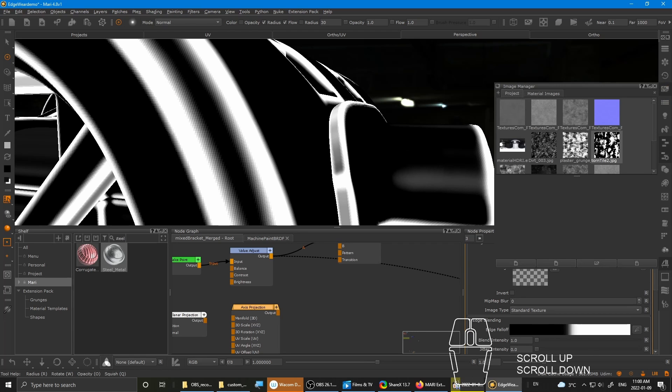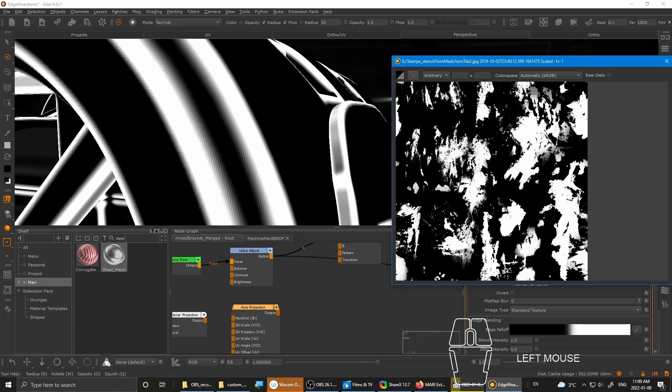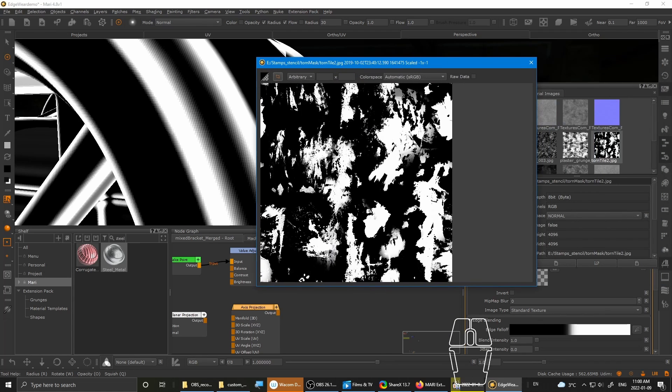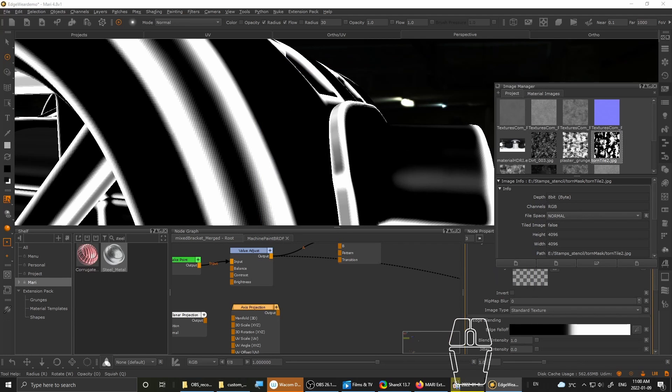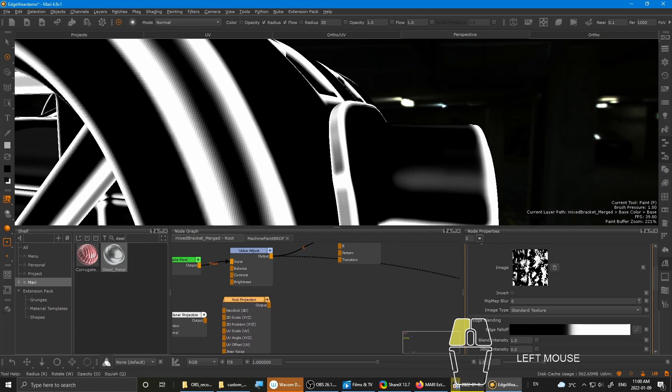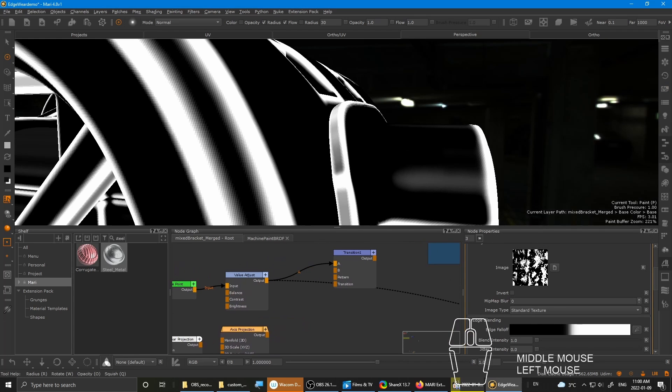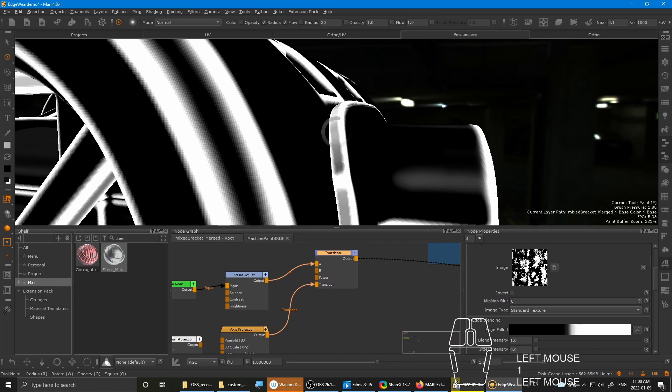Double click the axis projection. Bring in a grunge texture. In my animation manager I have a torn tile, which looks like this. It has a lot of jagged edges and lots of solid black and whites. Because I want it to be a sharp breakup on the edge wear there. So yeah, with that, just drop it onto the axis projection. And then pipe the output into this transition.